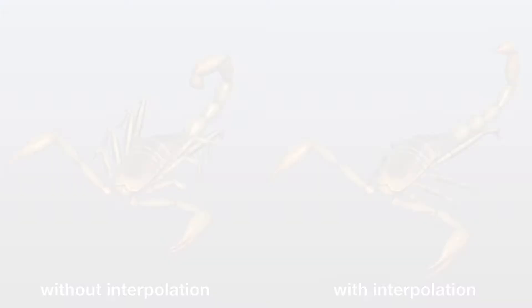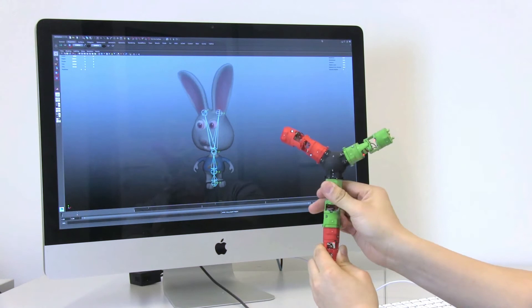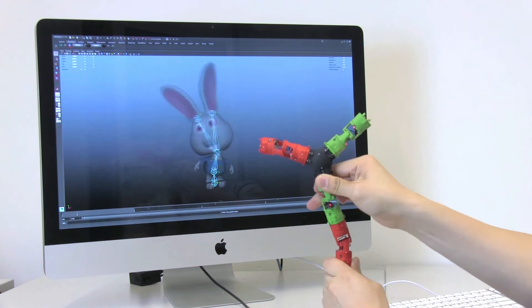For simple rigs, the algorithm finds the trivial one-to-one mapping between the device's sensors and the rig's degrees of freedom. Each chain of joints follows its endpoint in an inverse kinematic fashion.